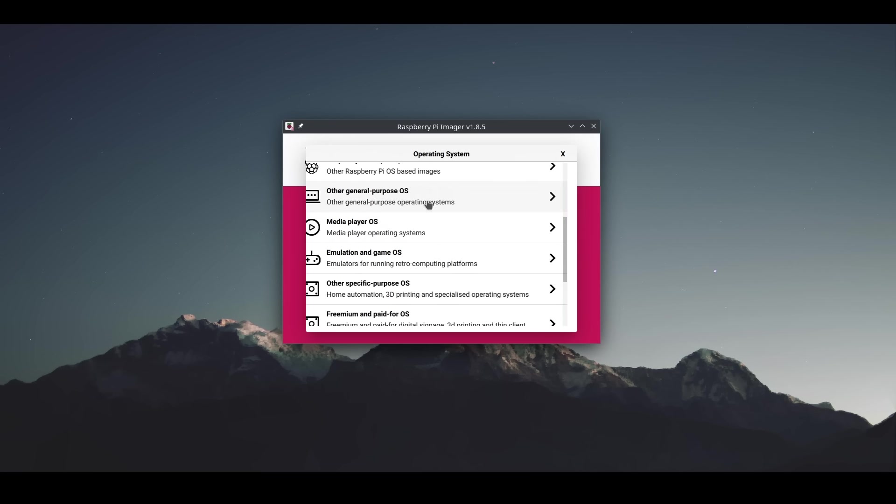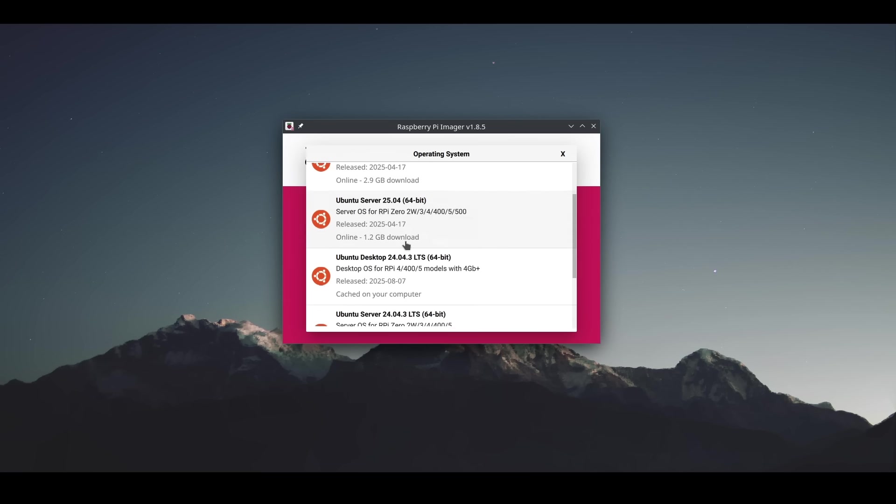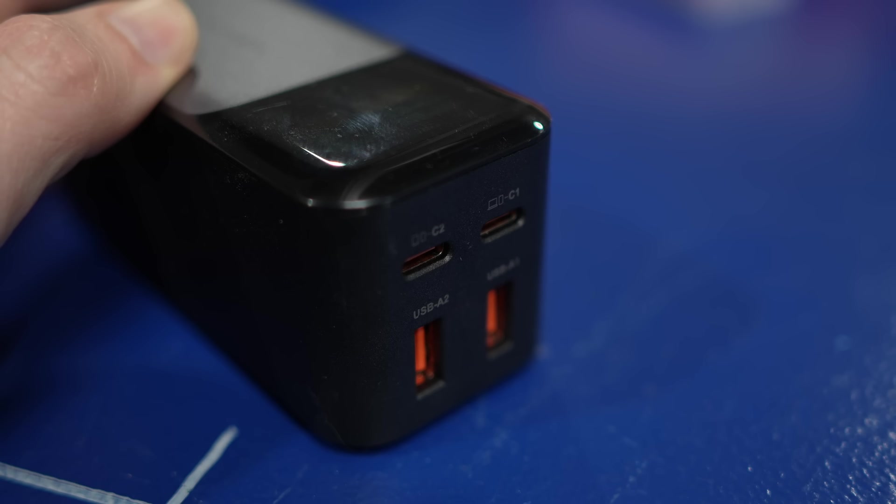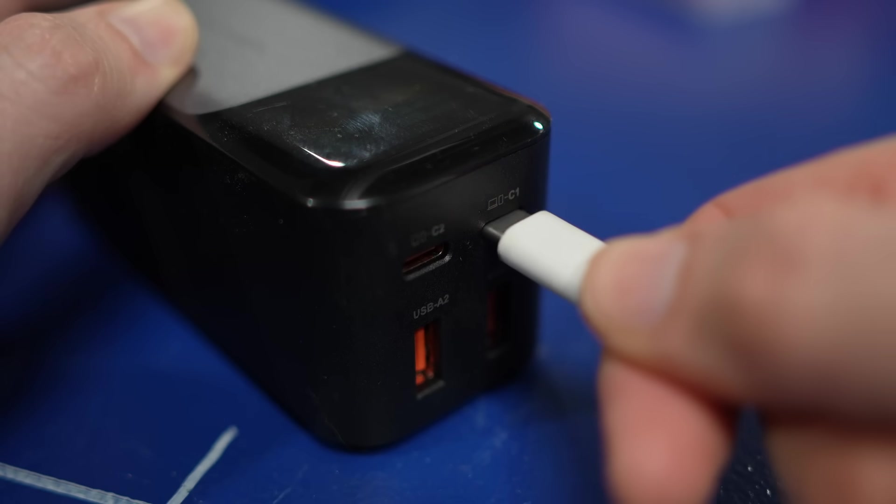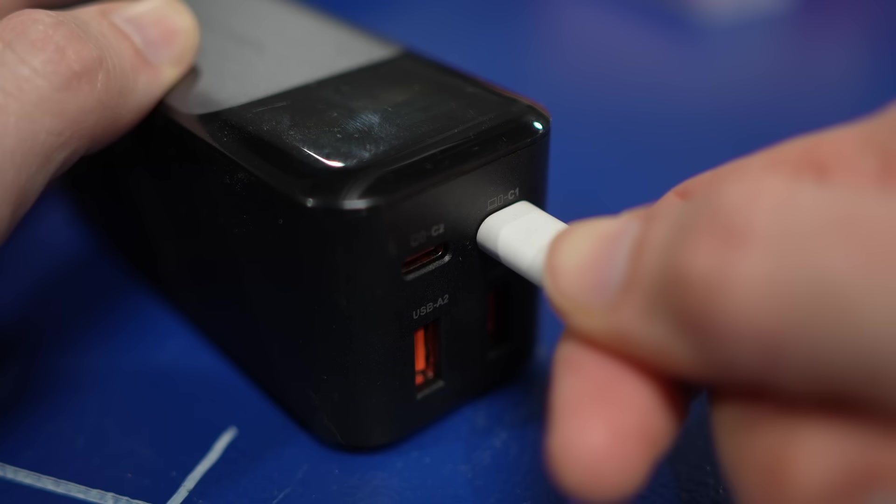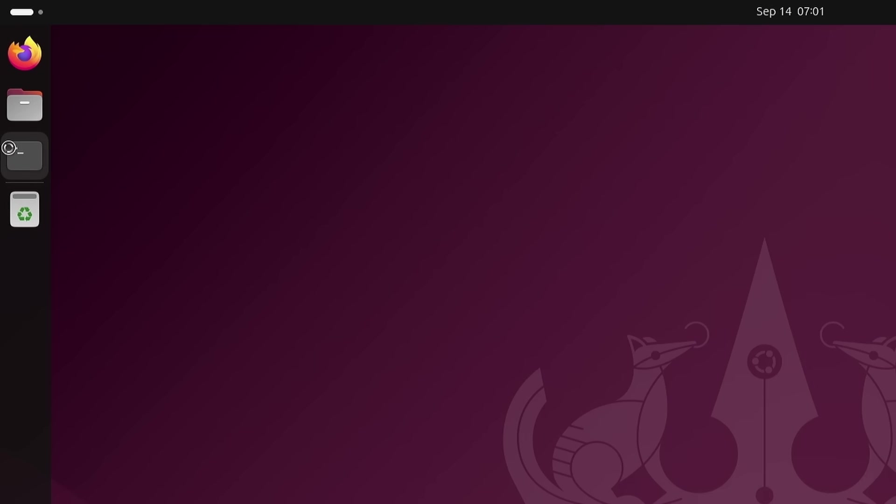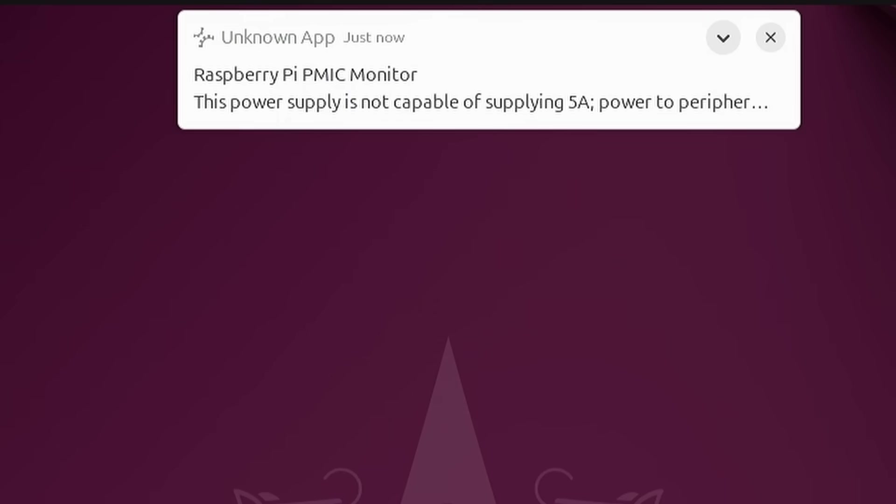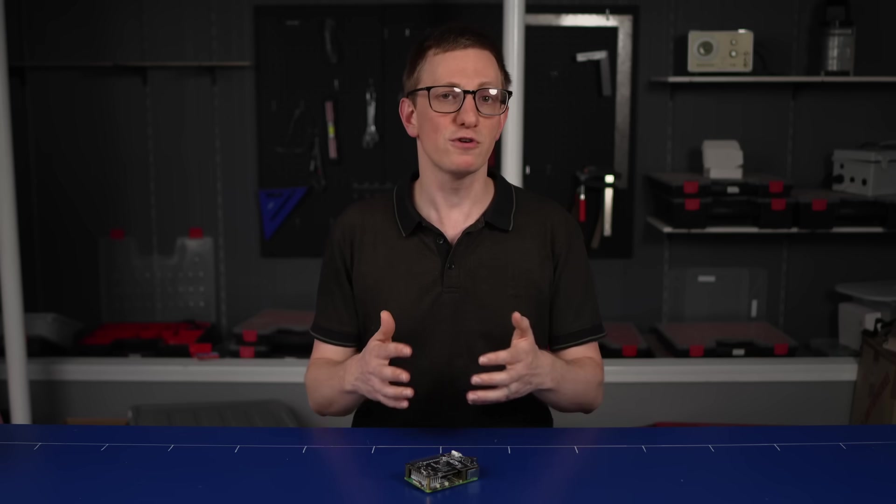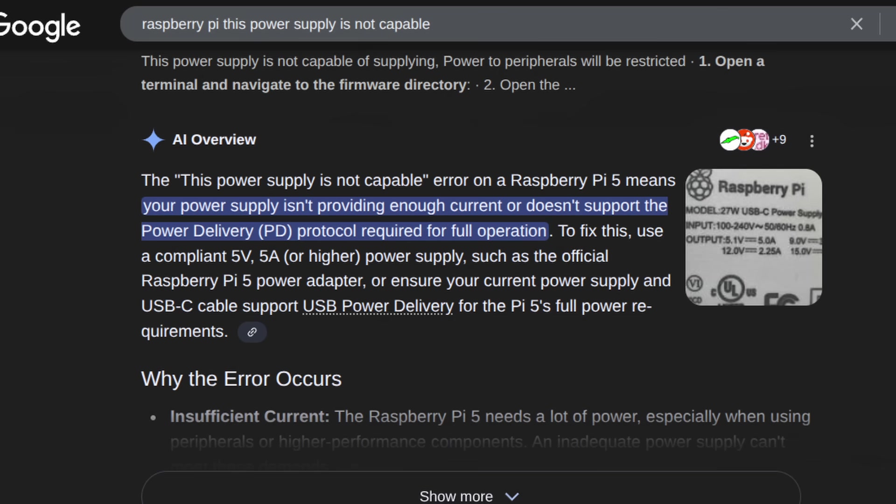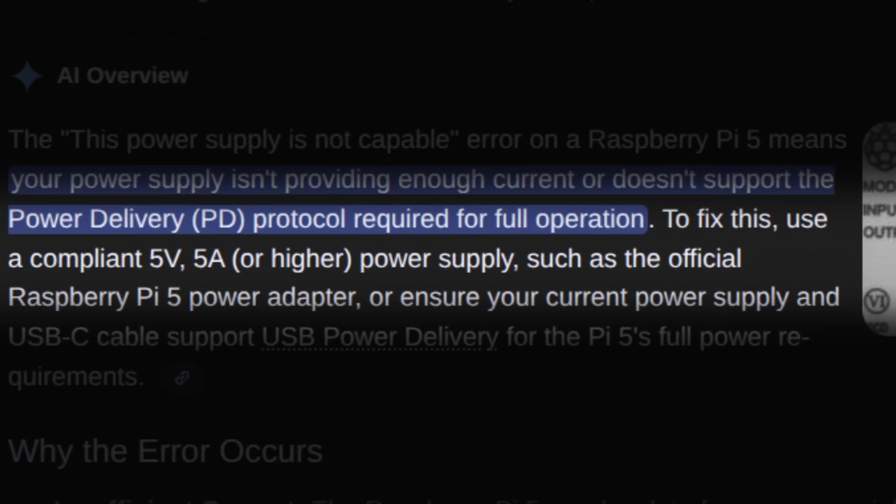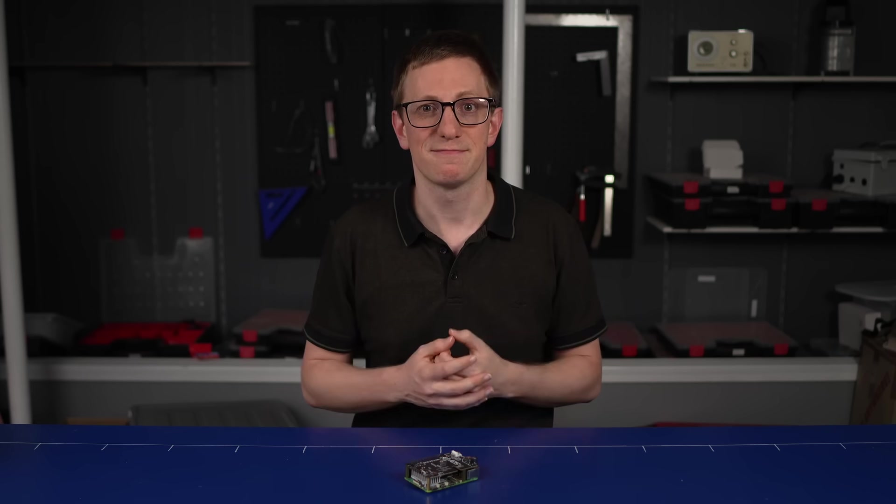I imaged my SD card with Ubuntu for the Raspberry Pi, grabbed a 100-watt USB-C power adapter, plugged it all in, and watched me try and launch a terminal. Sometimes it's really slow, sometimes it doesn't launch at all. There is this notification telling us there's an issue with the power supply, and if you google that, the answer is to go and buy the official power supply. So, I guess go and do that.